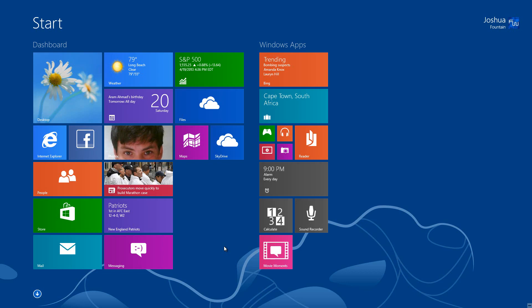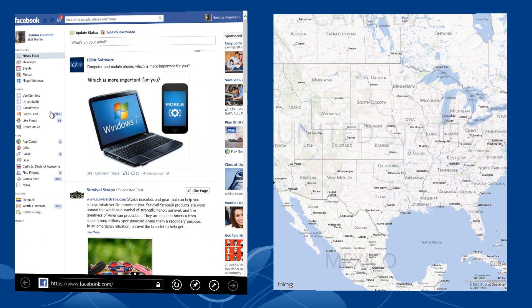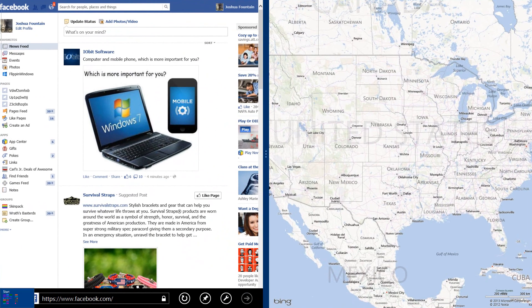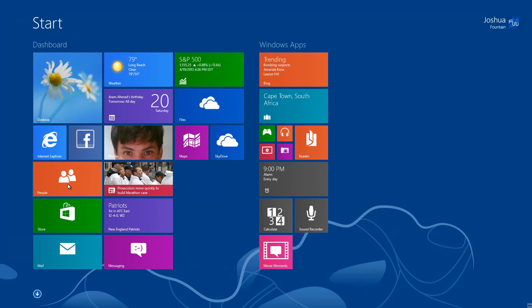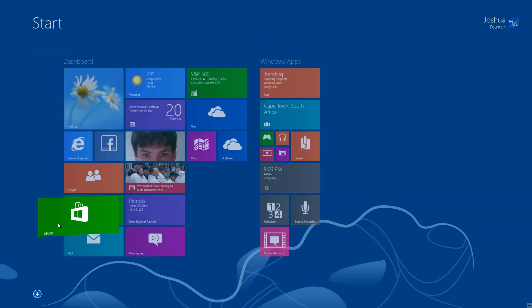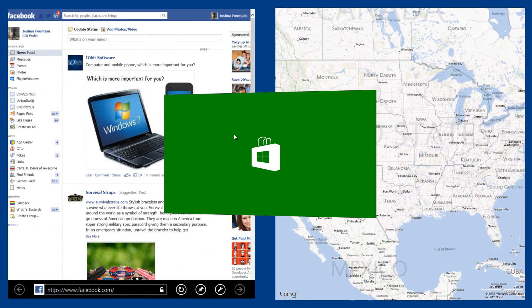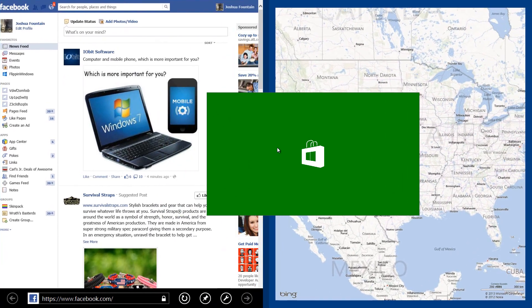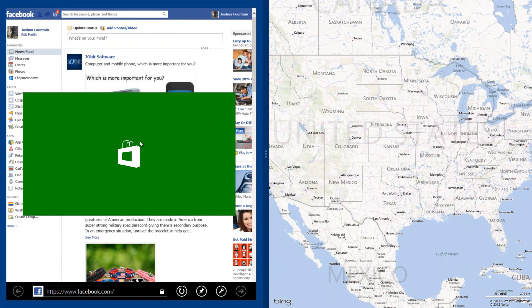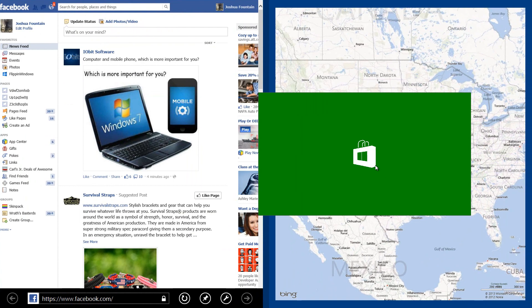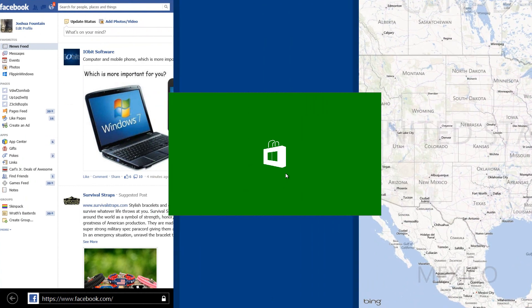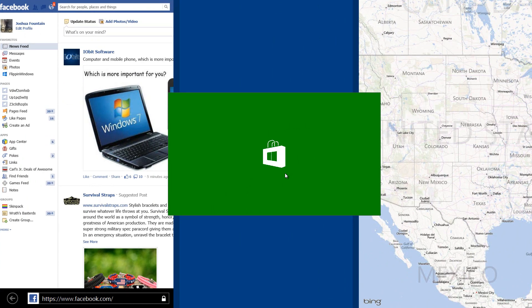Another cool feature: if you have two apps open and want to open one more, like the Store, it gives you the selection to put it on the left, right, or in the middle. If you have a higher resolution screen like 1920 by 1080, you can put it in the middle as well.